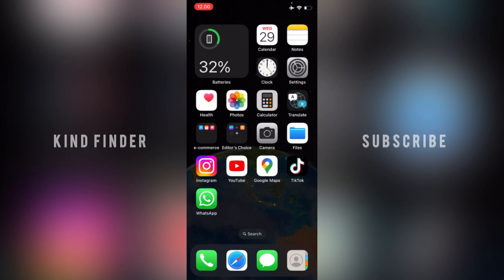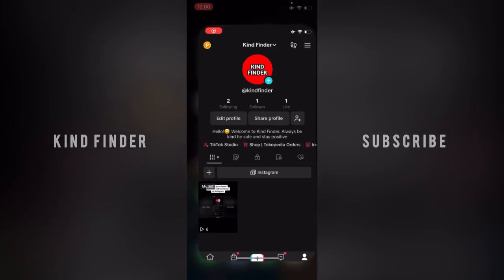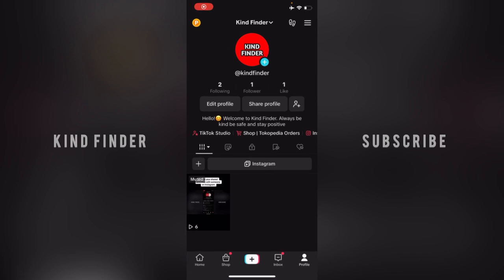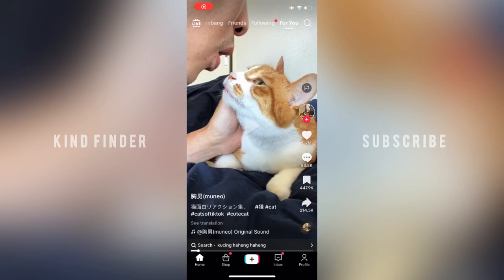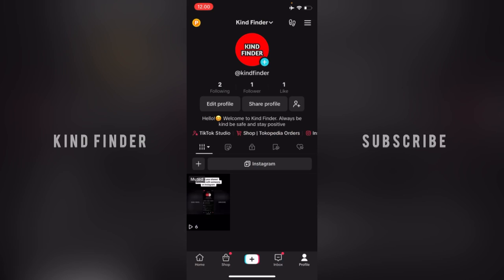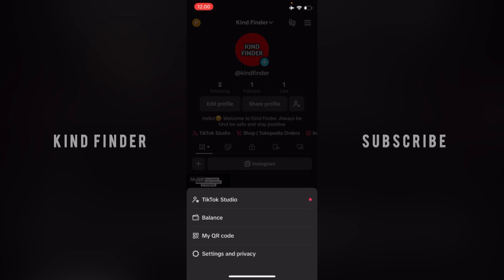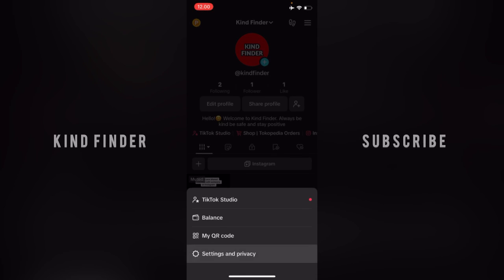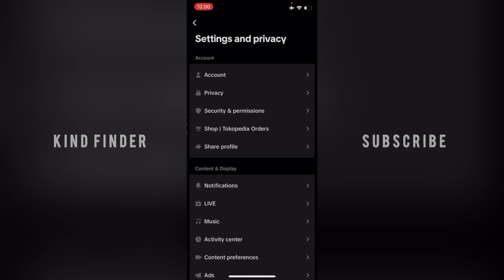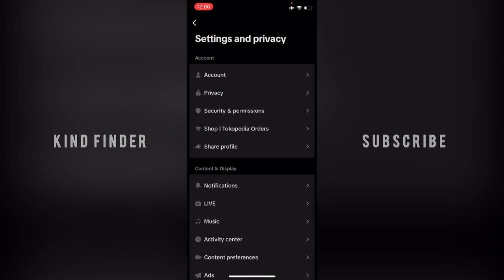Right, so now let's get started. First of all, open your TikTok app. To disable the download or save video option, go to your TikTok profile. From your profile, tap the three lines at the top right, then go to settings and privacy. From settings and privacy, go to privacy.